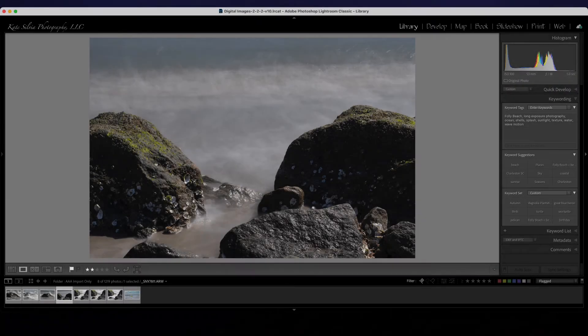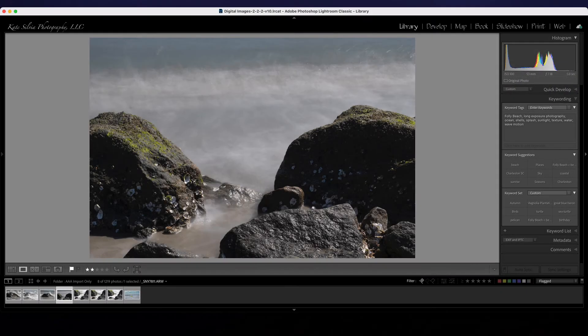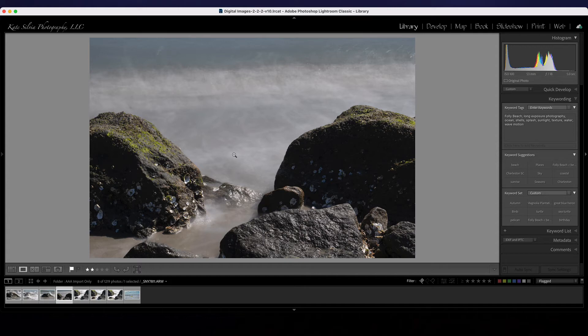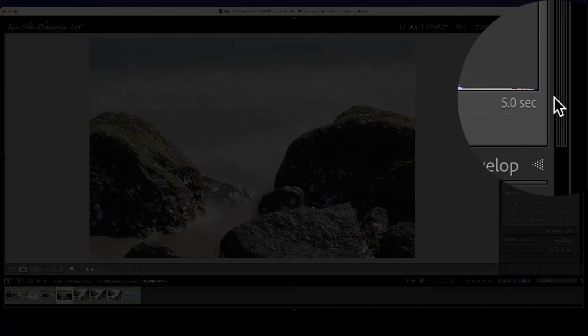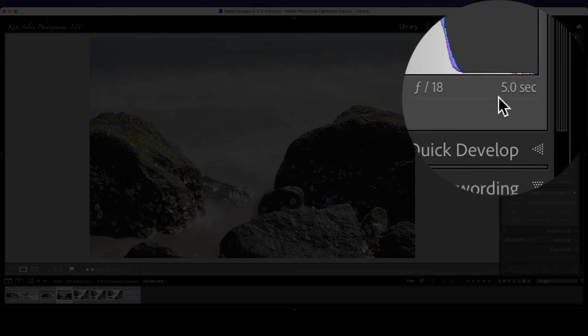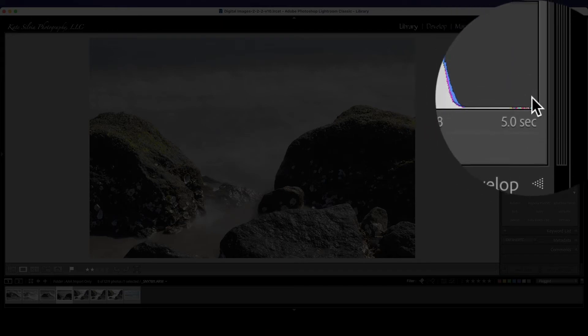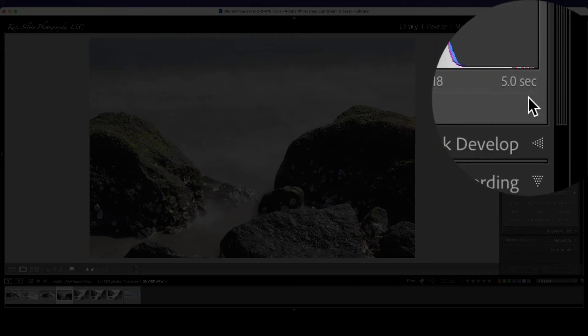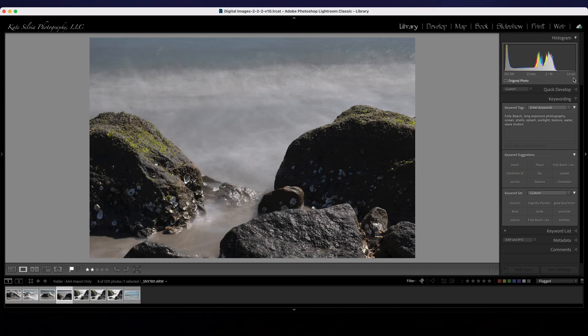So here I switched compositions but look at this. I can't see a single solid wave in this image. It almost looks like a layer of fog and the reason for that is if you look over here and see what my shutter speed was, I was at five full seconds.